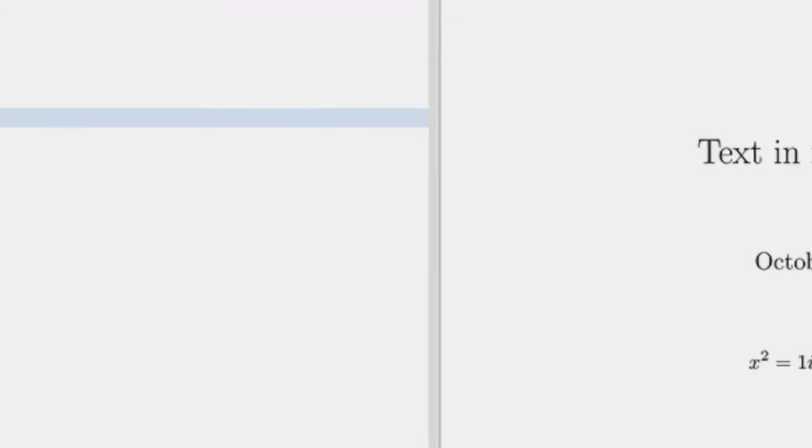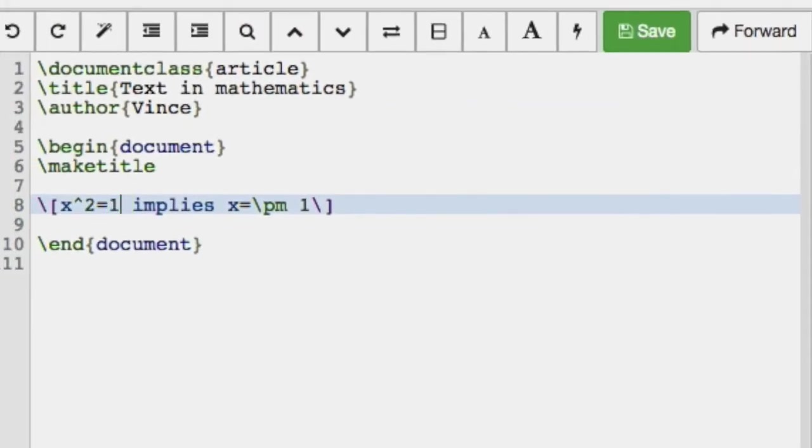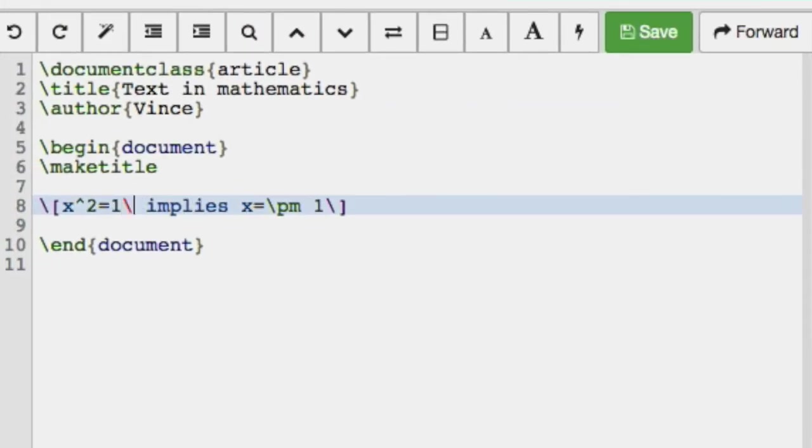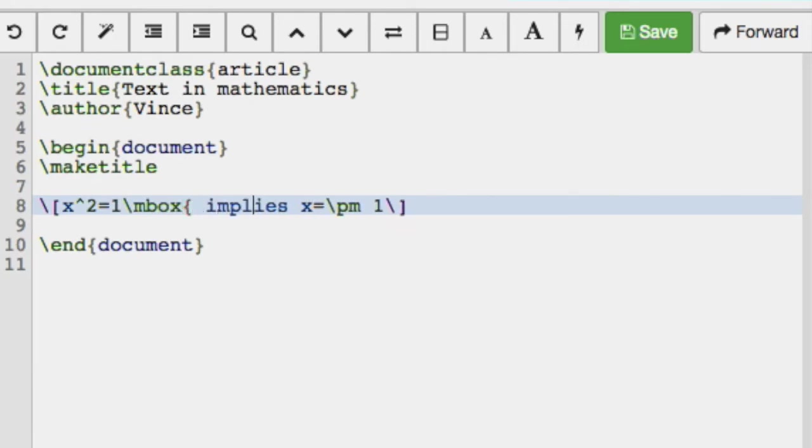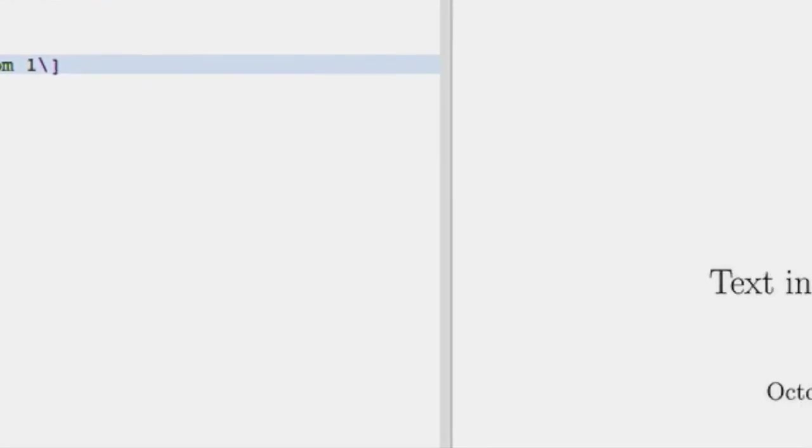So we don't want that. We want to somehow tell it that this must be some mathematics. Now one way of doing this is mbox, which works just fine.